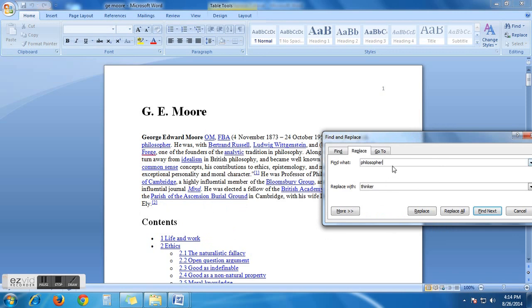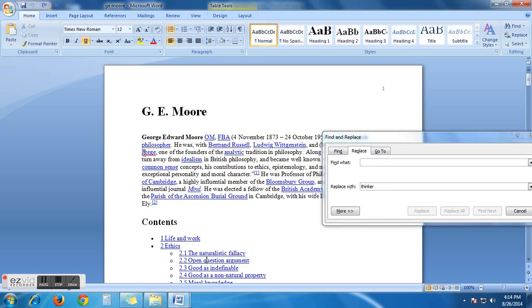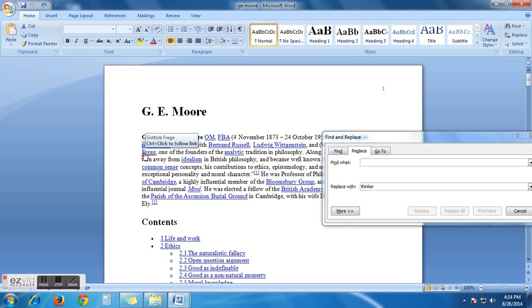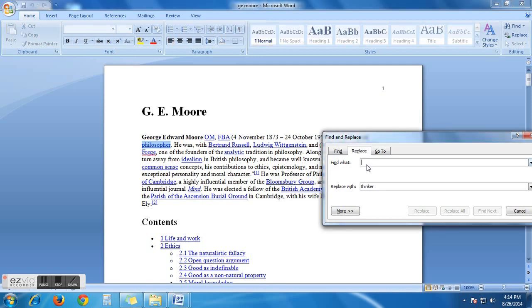I want to replace one of the words from this document. Say, I want to replace this word, philosopher. It will be blank. You just have to write the word. Just copy the word from here and paste it here.